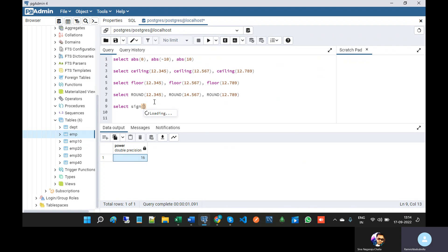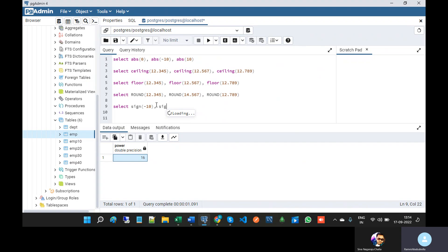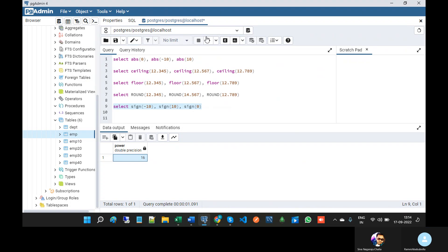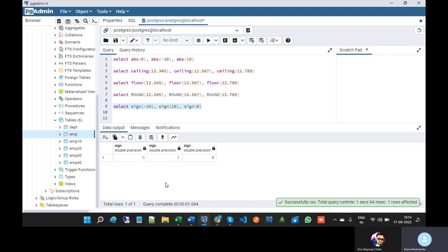Next is SIGN — SIGN of minus 10, SIGN of plus 10, SIGN of 0. If you give a negative number then it will return minus 1. If you give a positive number it will return 1. If you give 0 then it will return 0. So this is the purpose of the SIGN function.